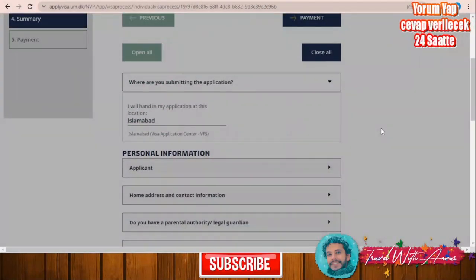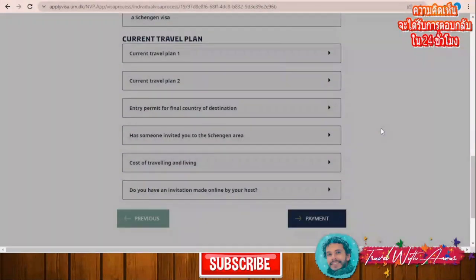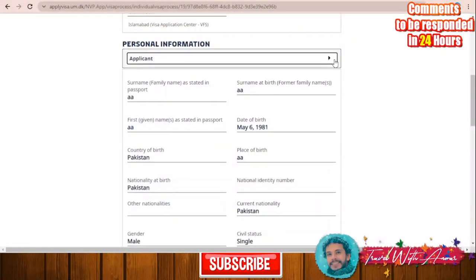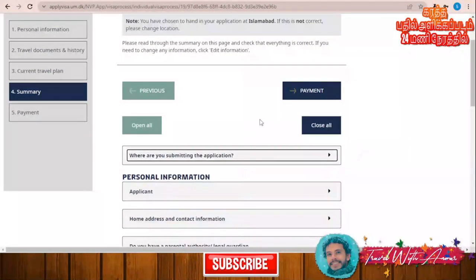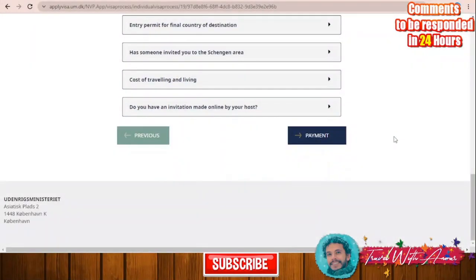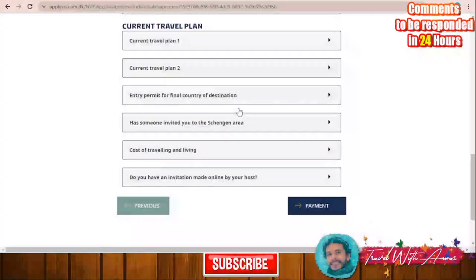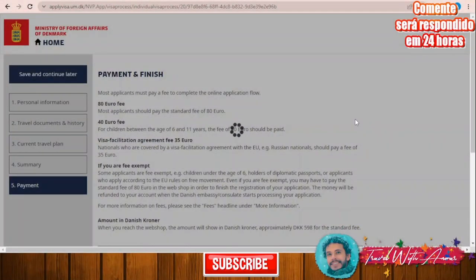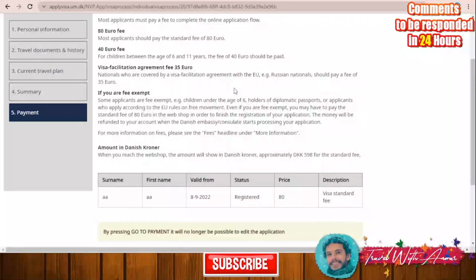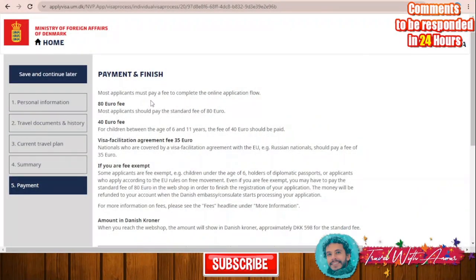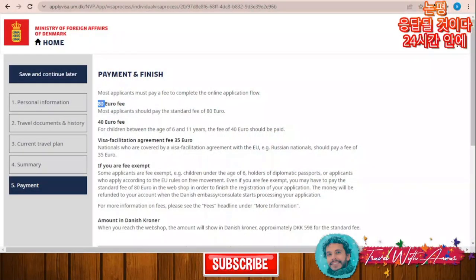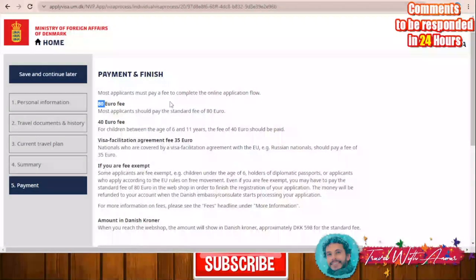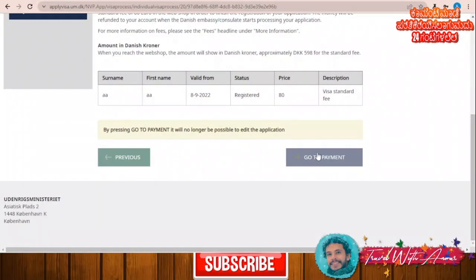This is a summary of your application with all your answers — you can always go back and edit if needed. Now we move to the payment section. Most applicants must pay a fee to complete the online application. The application fee is 80 euros, so you go to the payment section.